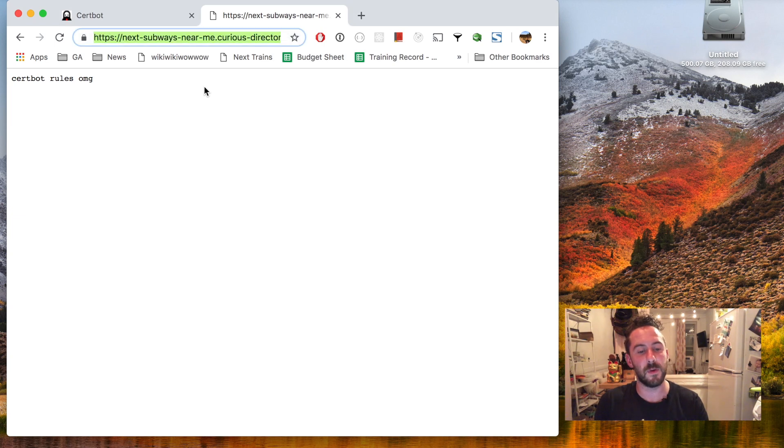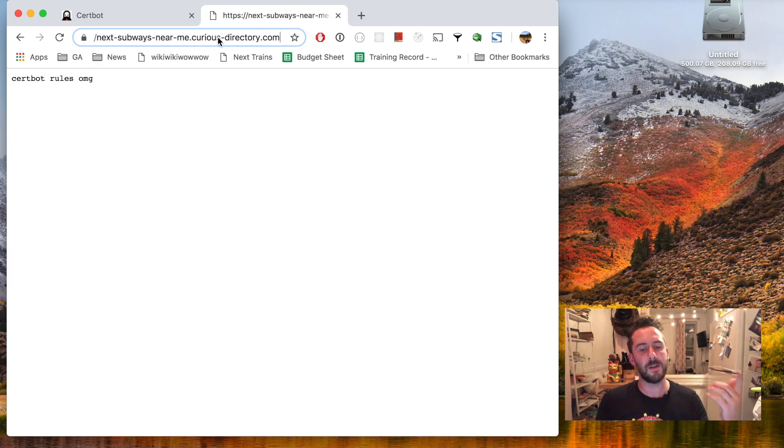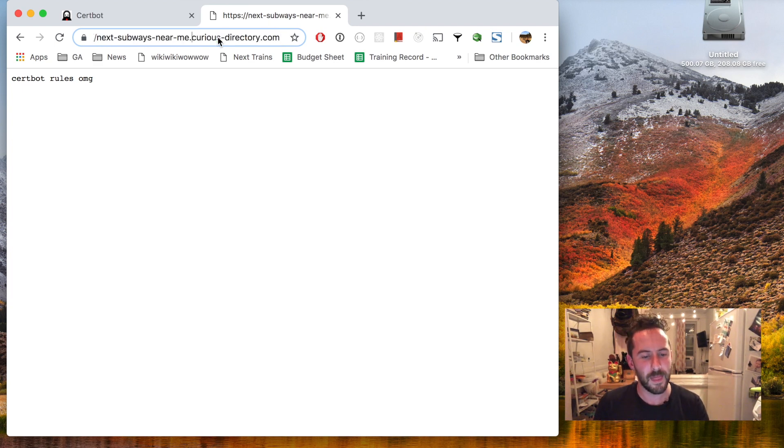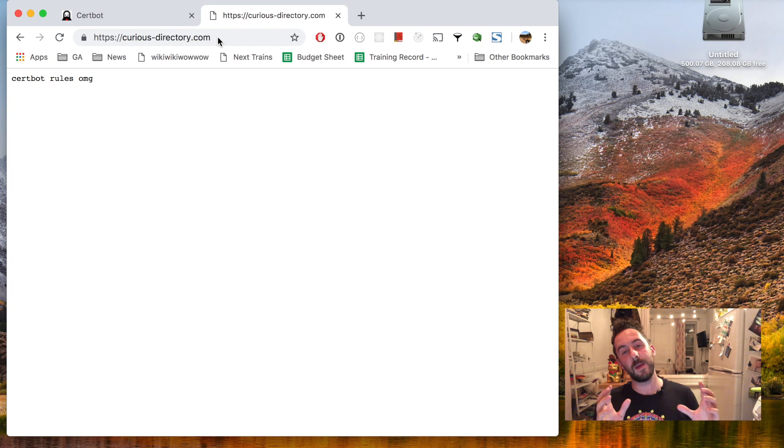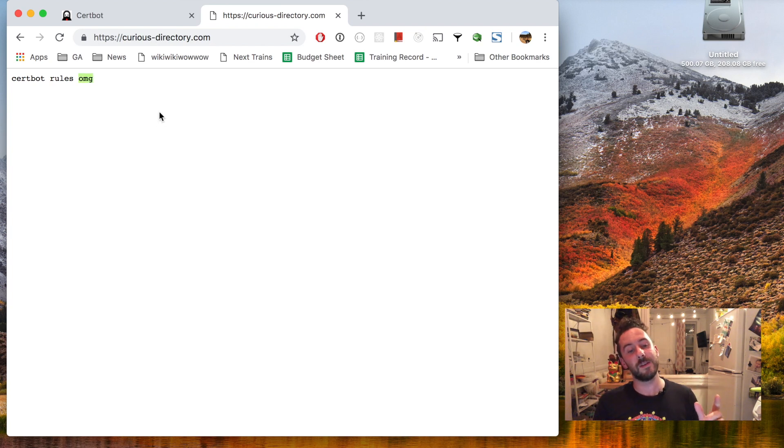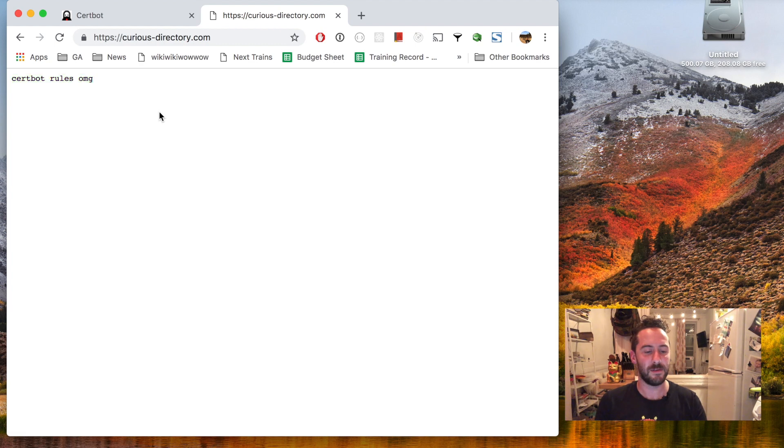And now that that's running, I can visit nextsubwaysnearme.curiousdirectory.com, I can visit the main domain curiousdirectory.com. Certbot rules. Oh my god. This is so easy. Thank you so much.